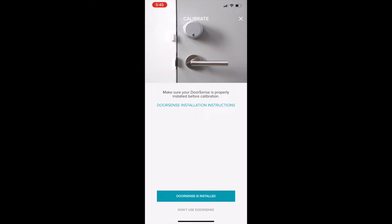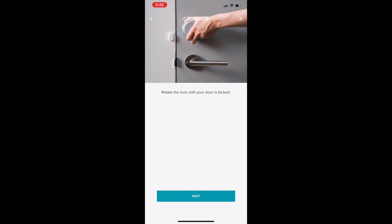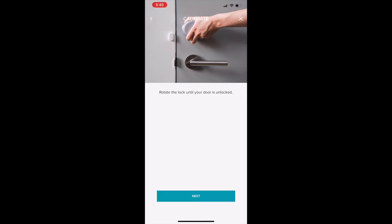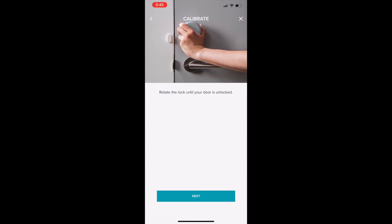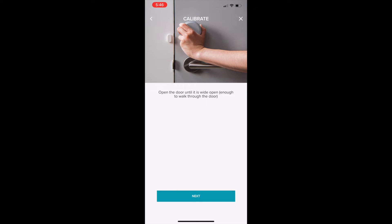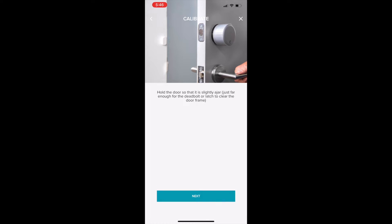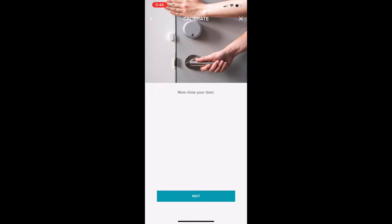Tap door sense is installed if you're using door sense. Rotate the lock in the lock position. Tap next. Rotate the lock in the unlock position. Tap next. Open the door. Tap next. Hold the door ajar. Tap next. Close the door. I think you know what you should tap.